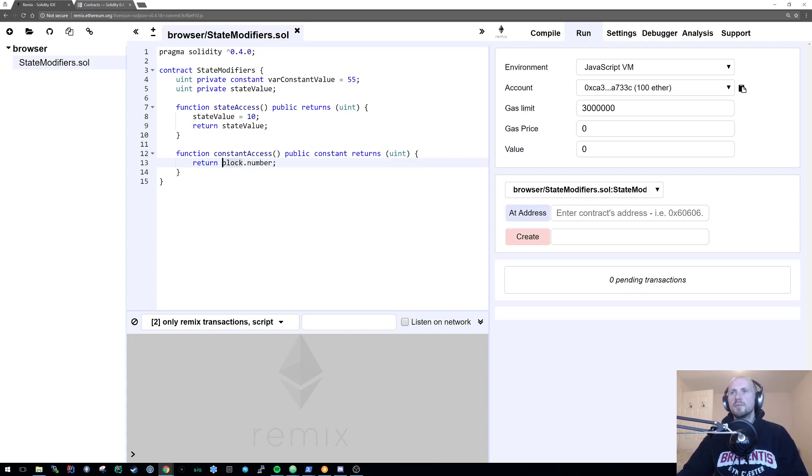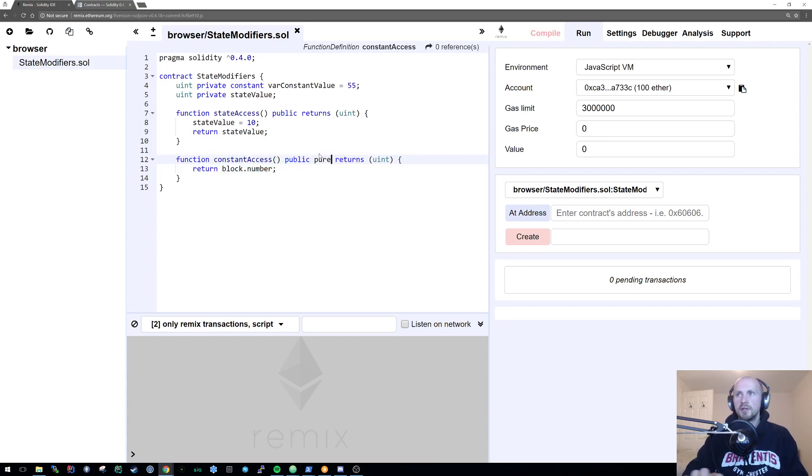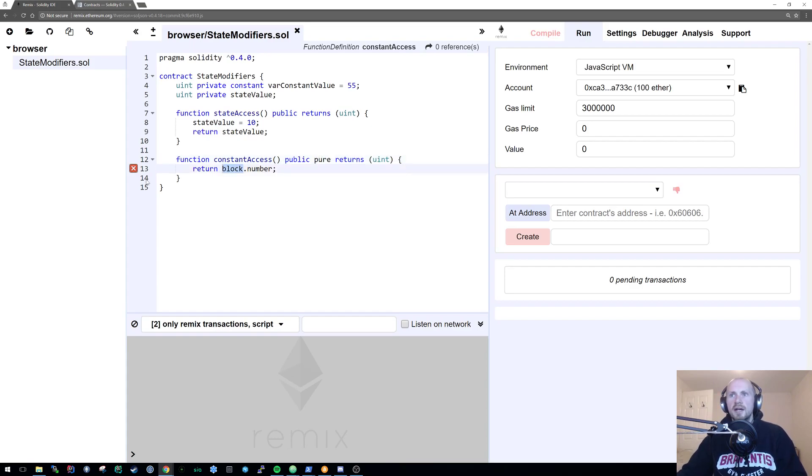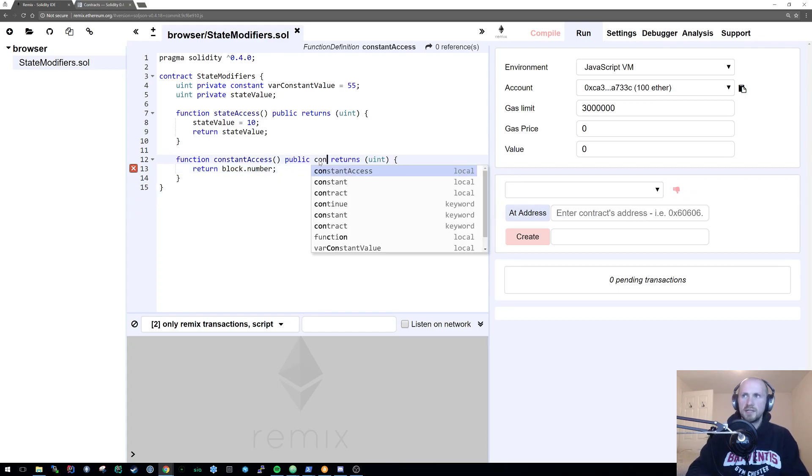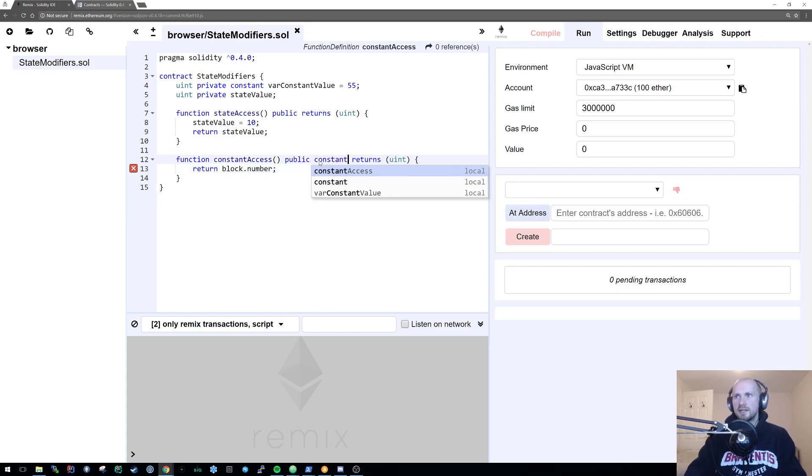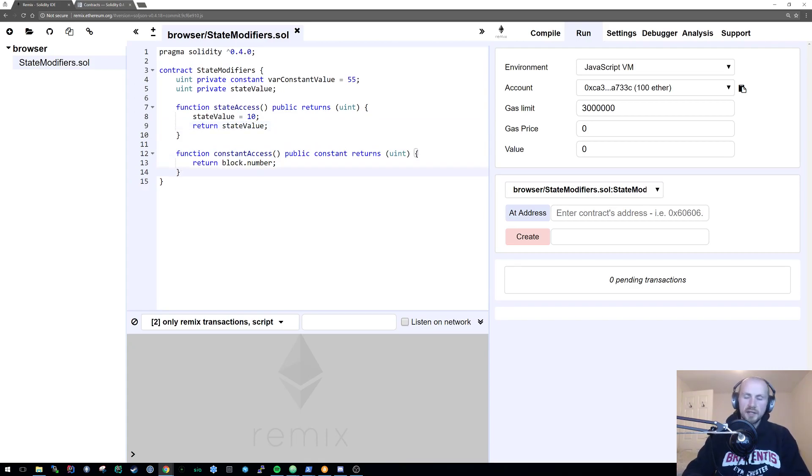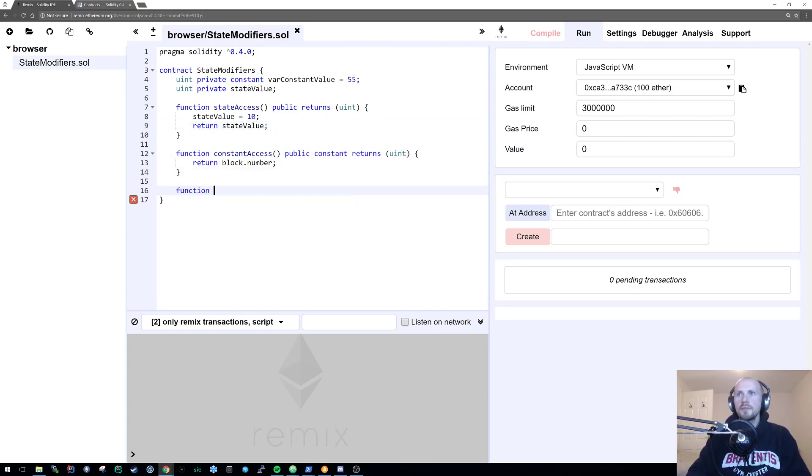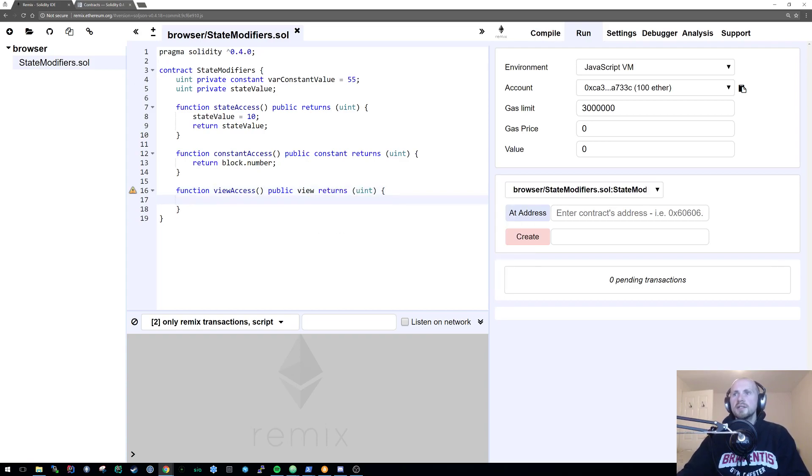Because the block dot number is in essence a constant value, we can access it. Now if I were to change this to pure like it was highlighting before, it can't access for instance block dot number or any of the sort of constants within the system. So we can maintain that as constant. The next thing we want to do is look at the view access. So it's created public, it's created view and returns a uint again.